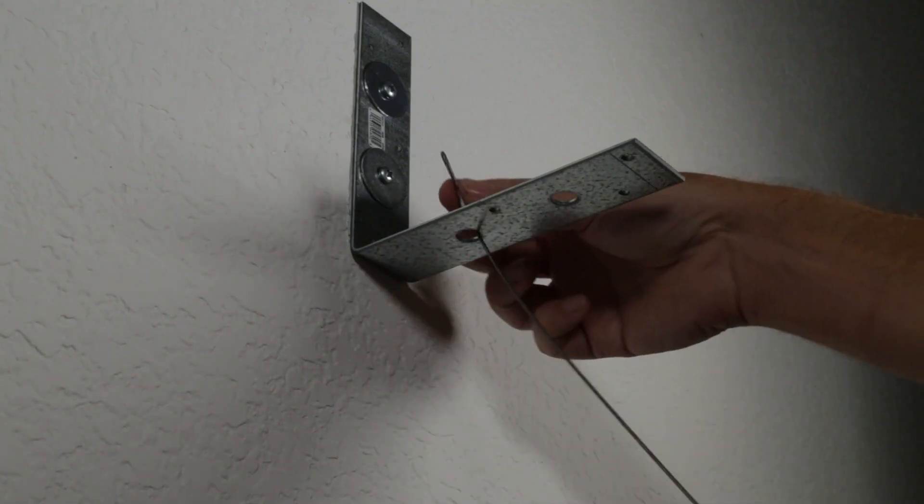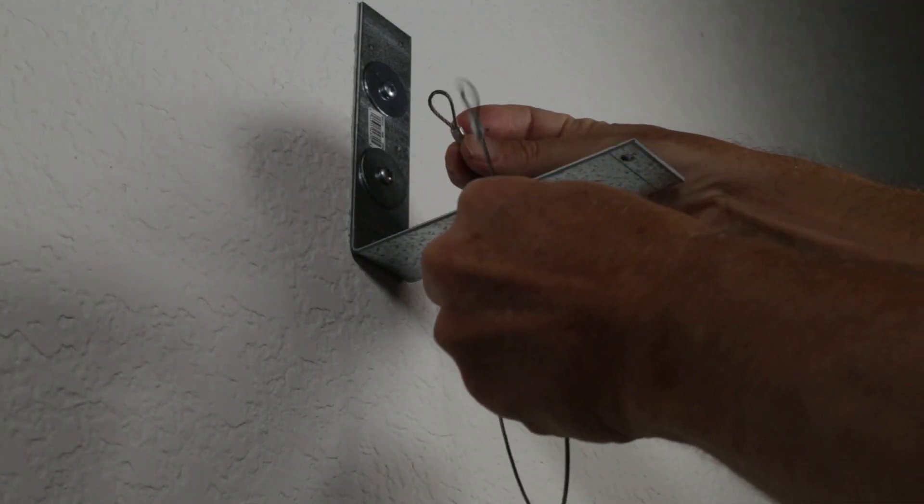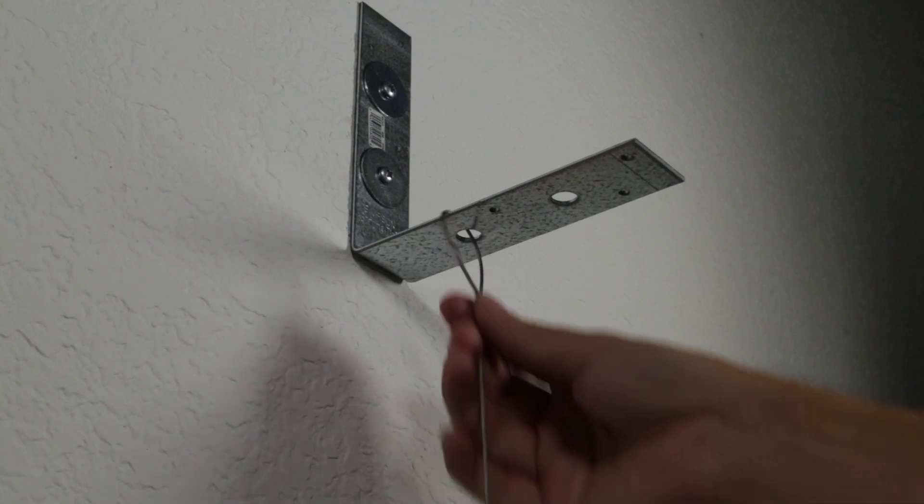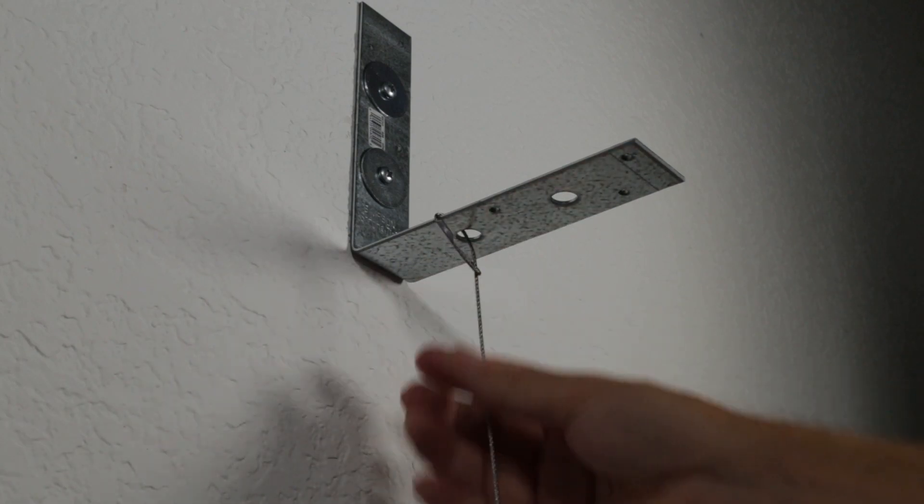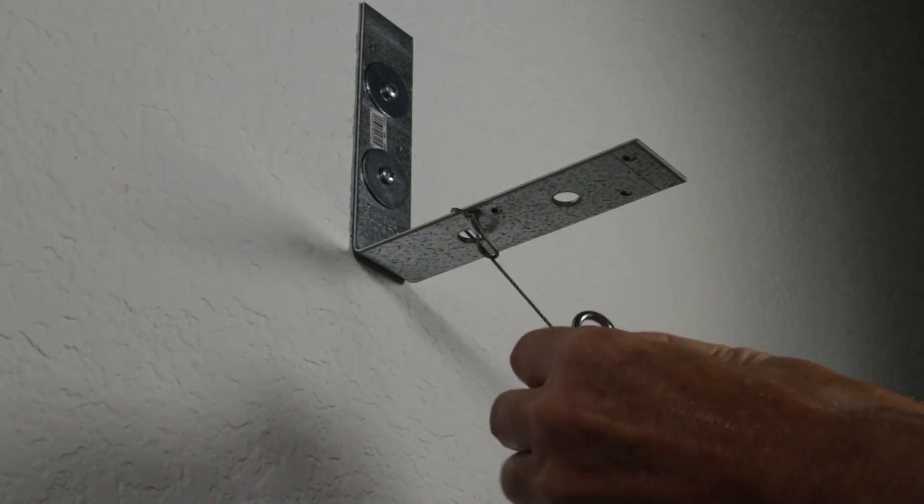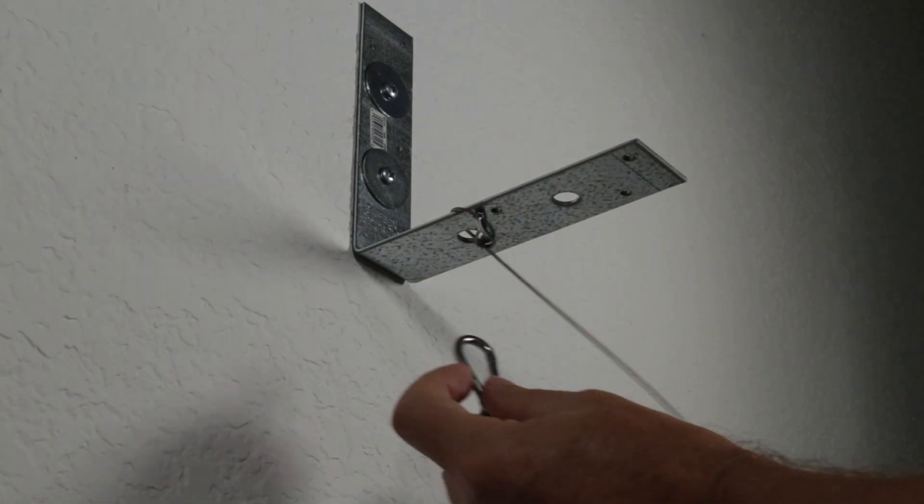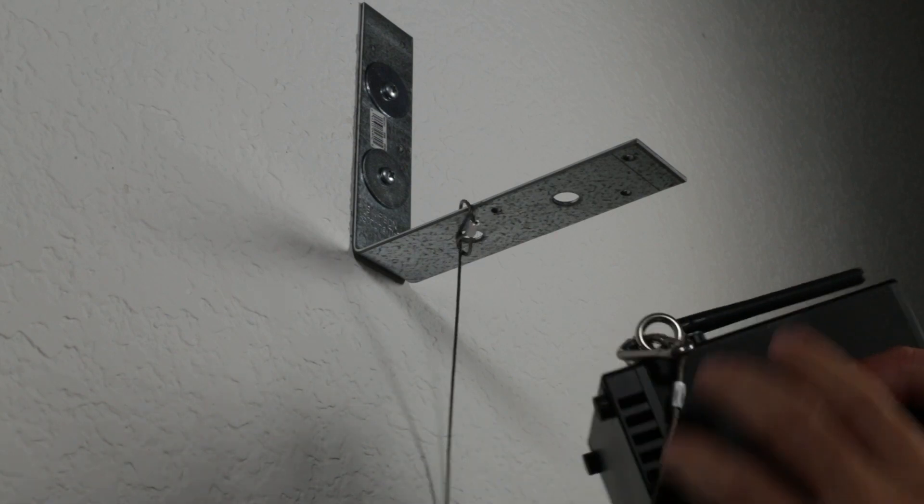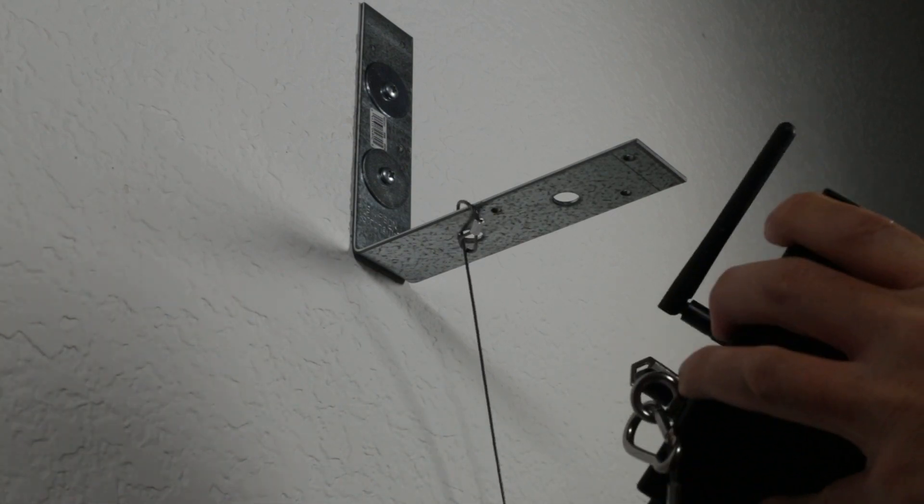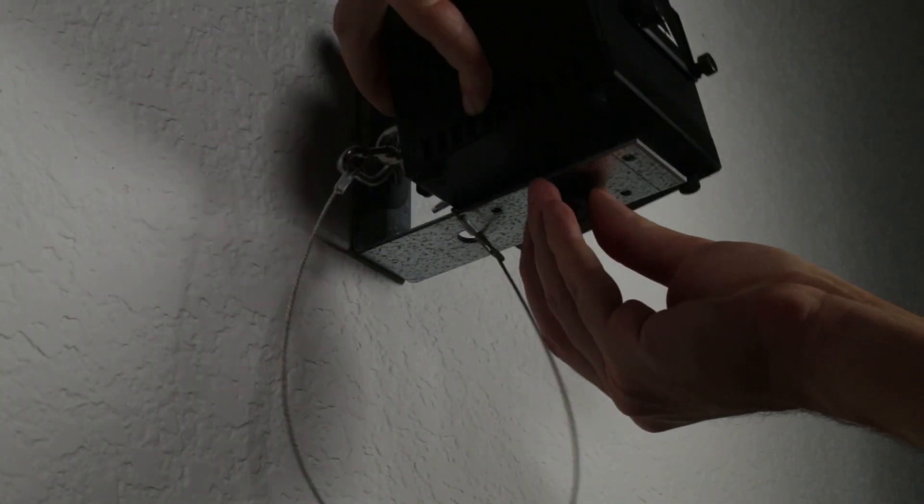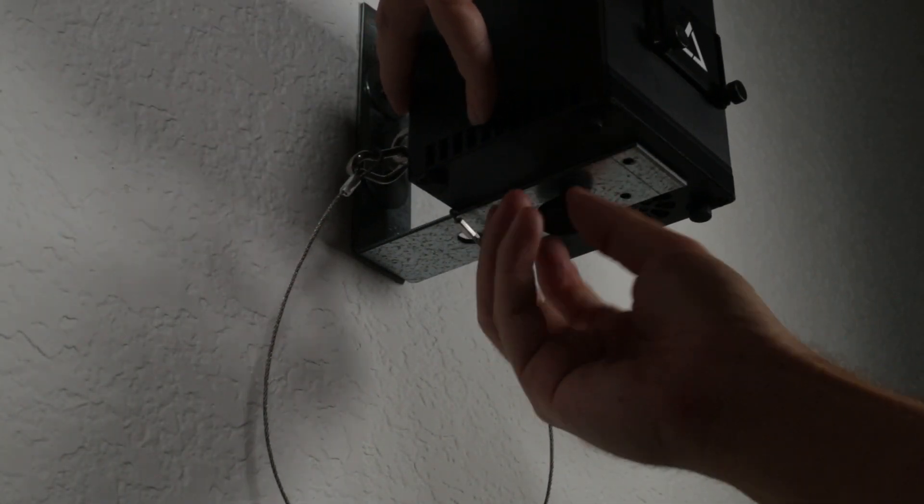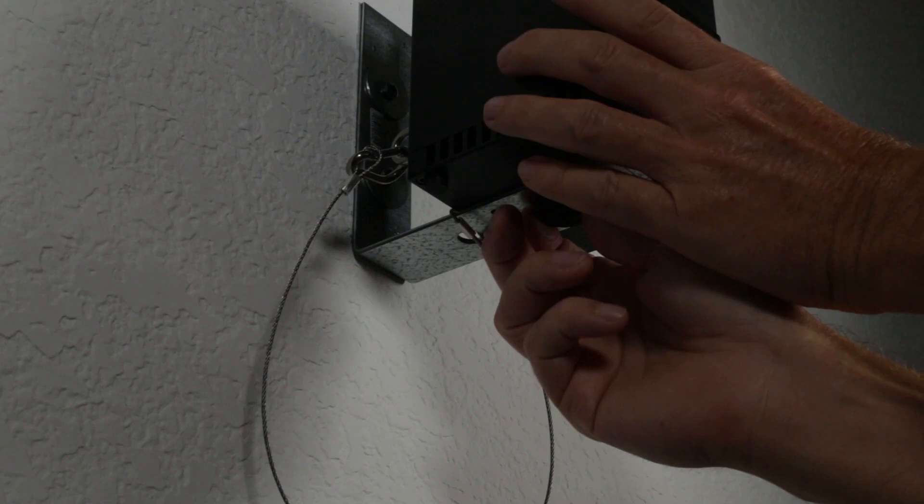Insert the safety cable through the rear hole on the bracket and loop the other end through. Clip the carabiner to the free end of the safety cable and attach it to the eye bolt of the LaserCube. Mount the LaserCube on the bracket with the included adapter screw.